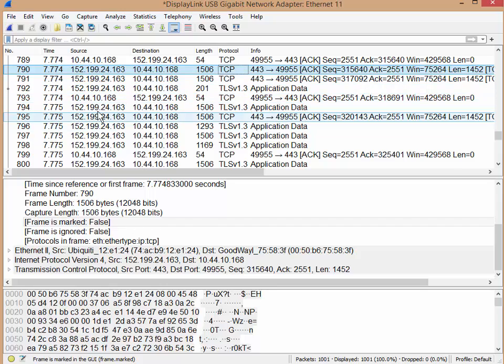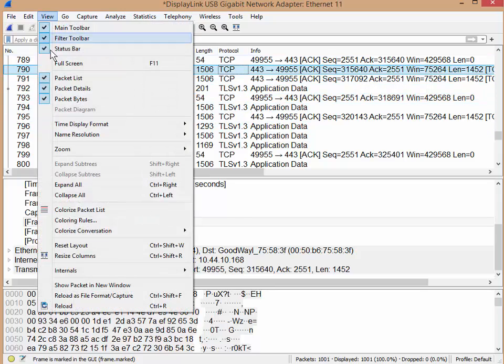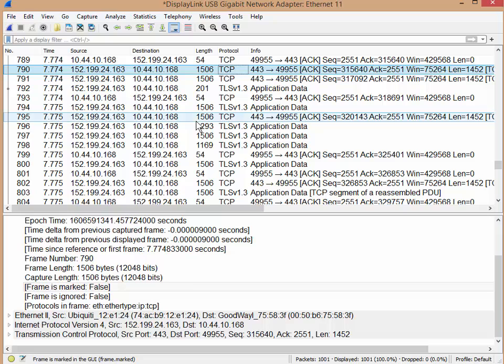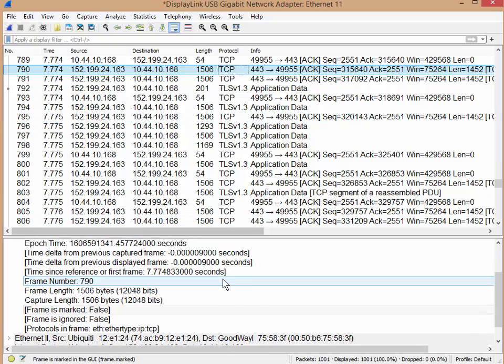So here's a bunch of packets on the screen. I'm just going to turn off my packet bytes at the bottom. There you go. So I got a little bit more real estate because I want to show you something.